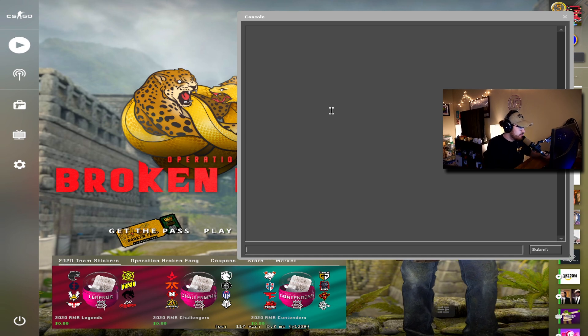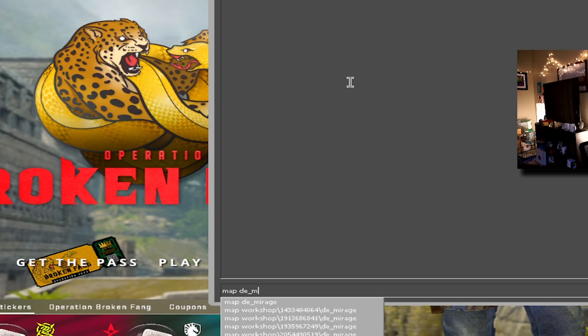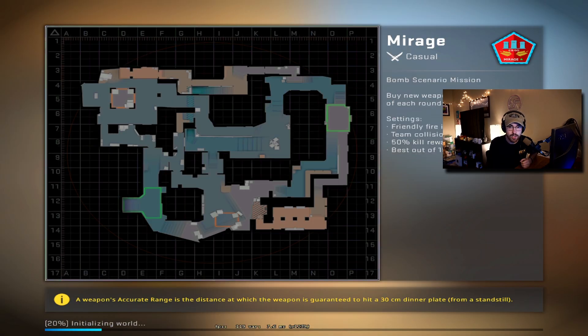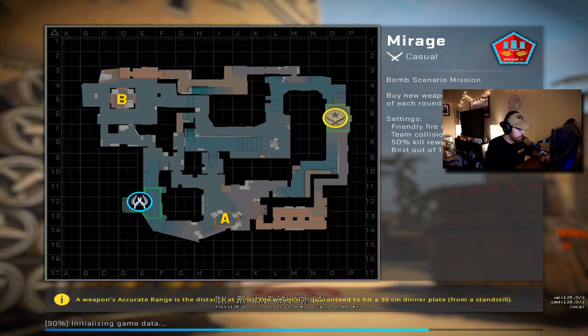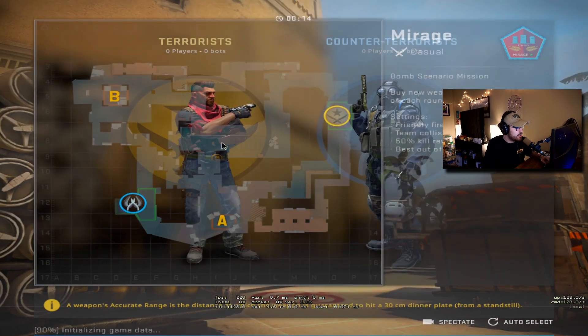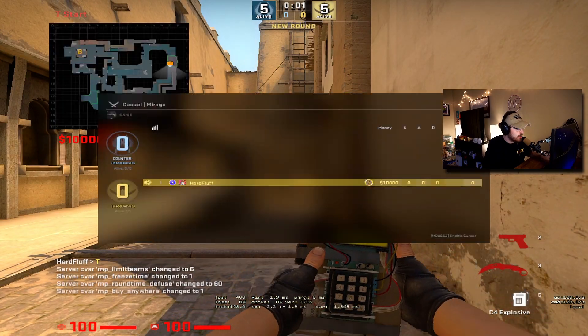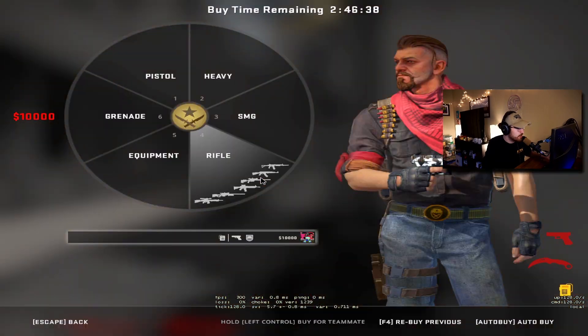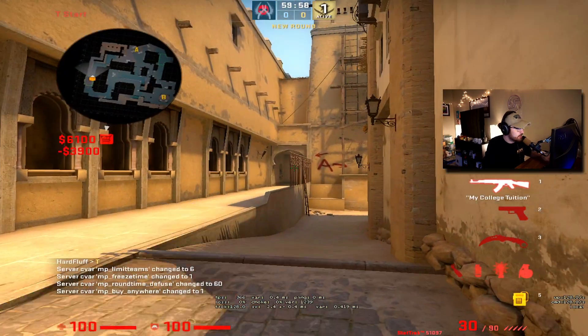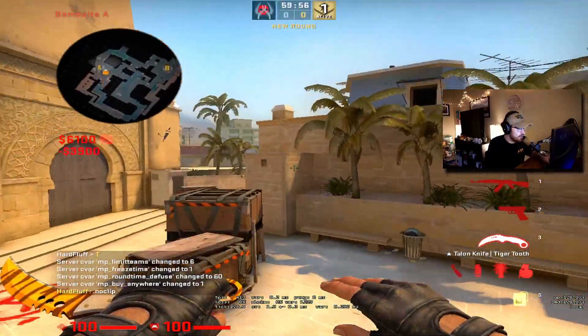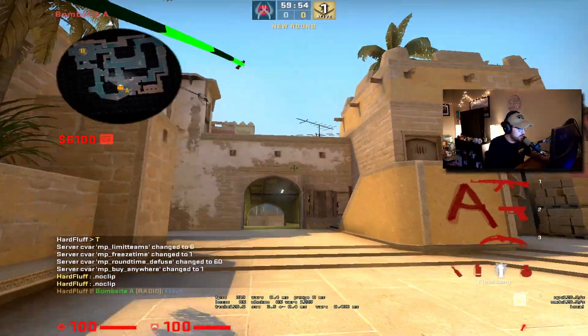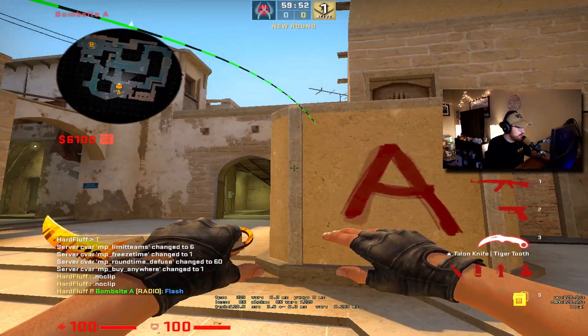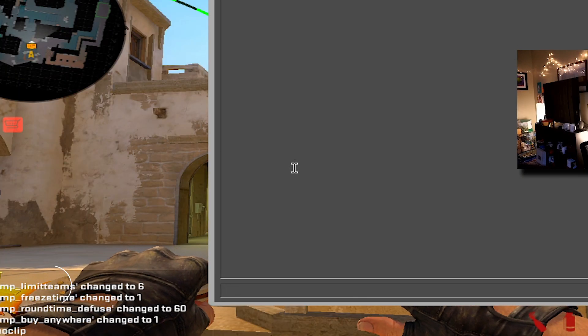When I go into a server, an offline server, I just type map D and then let's say Mirage - D underscore Mirage. I'm loading into Mirage right now, and then I have my warmup config bound to K. So I join a team, press K, and here we are. I can buy anywhere, I have pretty much unlimited money. I can fly around, it has the nade lines. So that's how I do that.